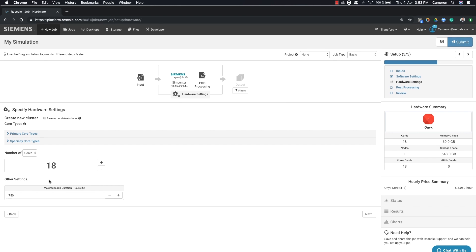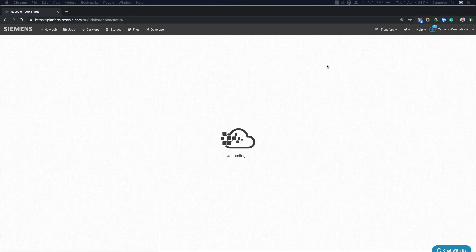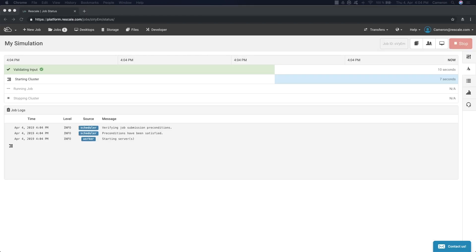Once the job is submitted, you can monitor its progress on the status page. The platform will verify the inputs and automatically provision your high-performance compute cluster.